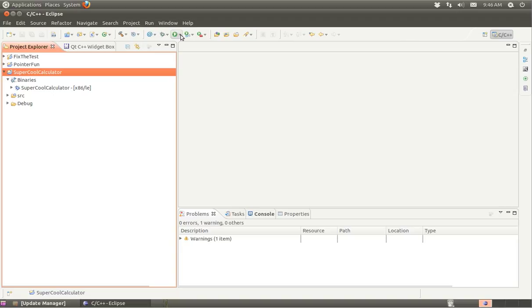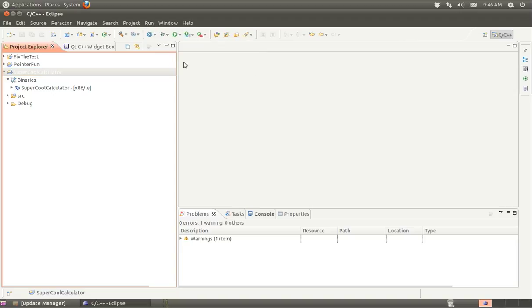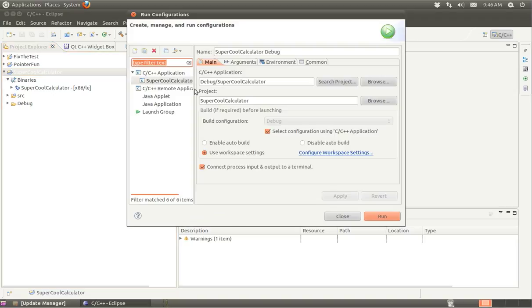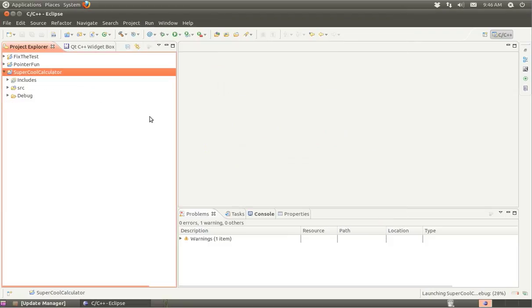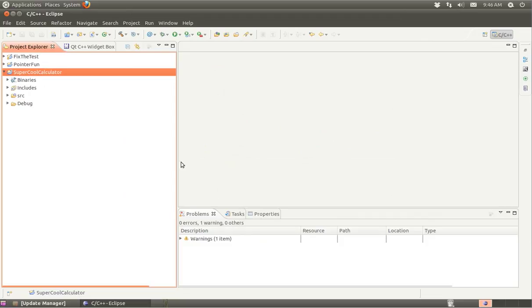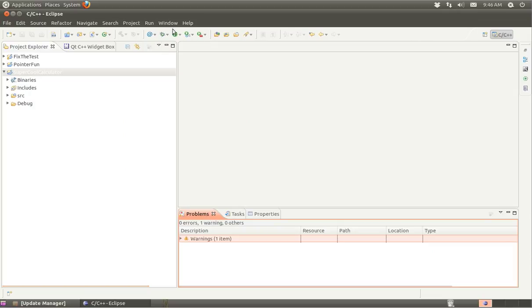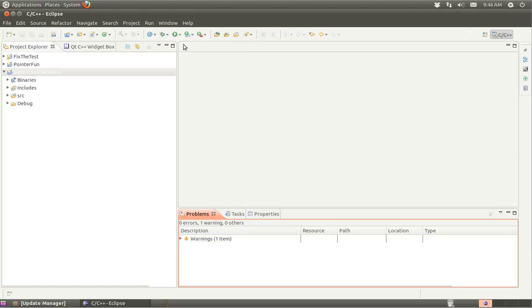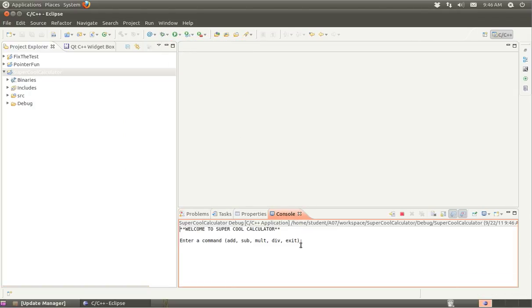I can create a new run configuration based on that. There's the super cool calculator. I can run that. And then under console, oops, I shouldn't have done that. Let me try to run it again. There's the console. Alright, and now my program is executing.